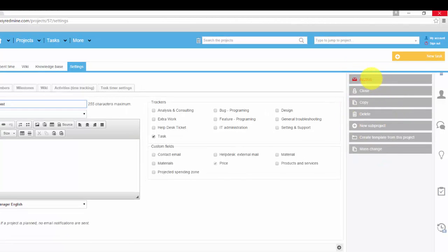We can archive project means that it's no longer visible by users, it can be restored only by the administrator.